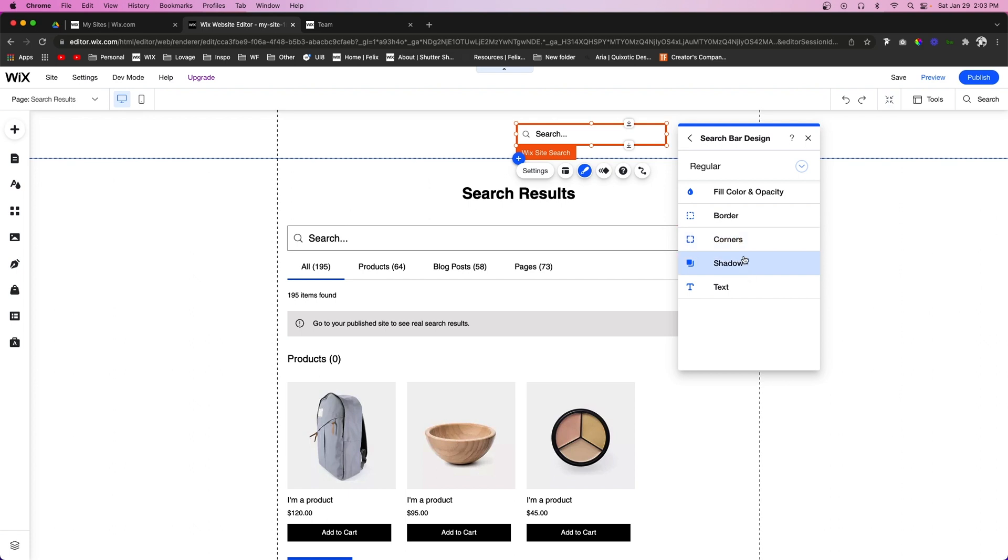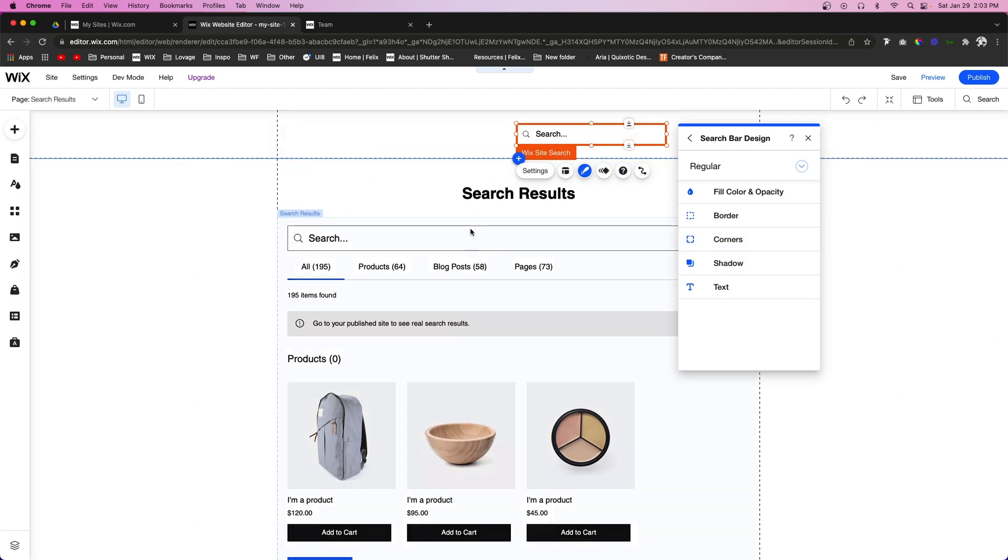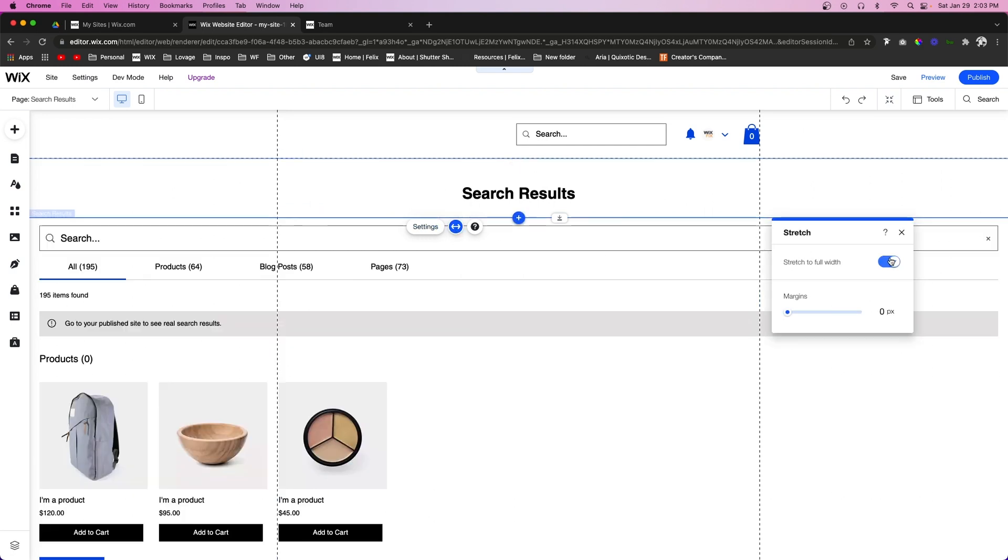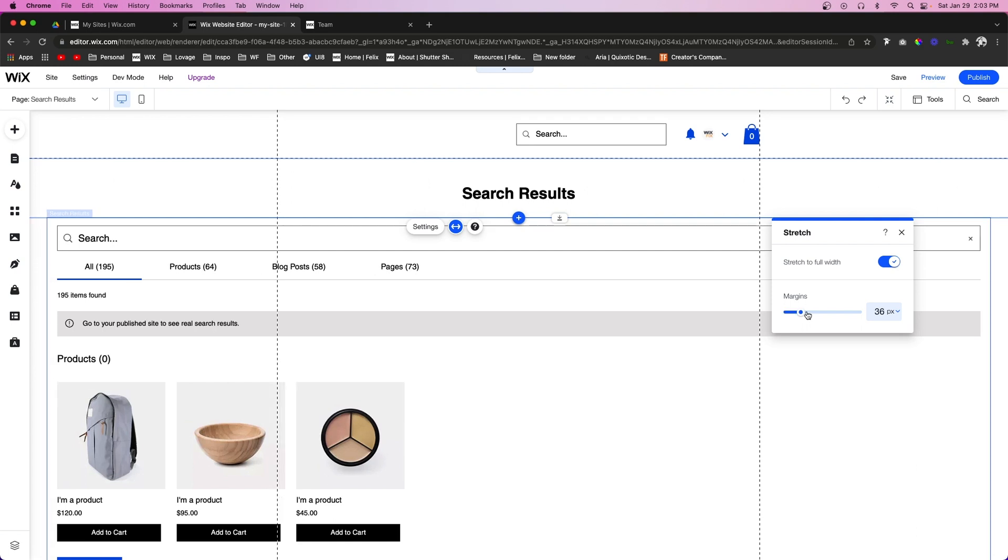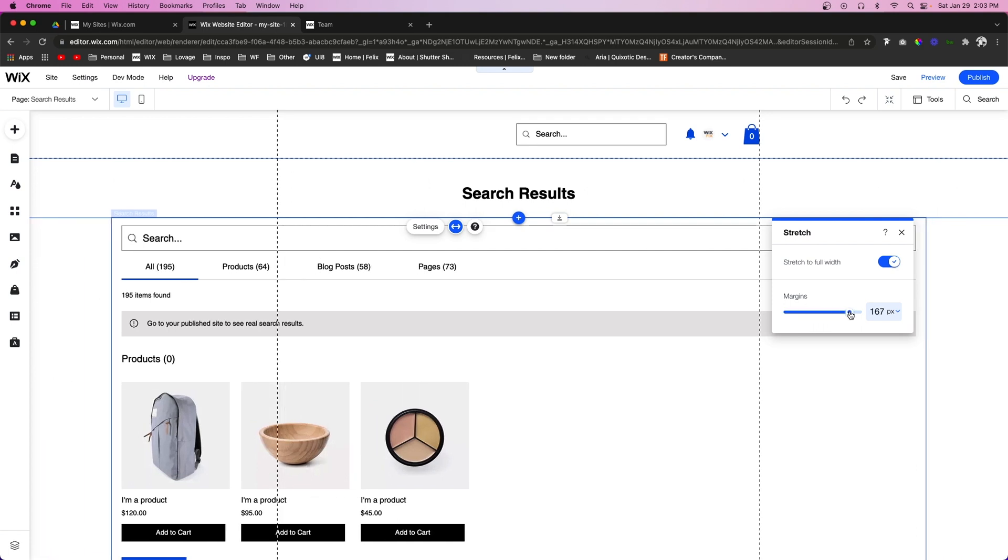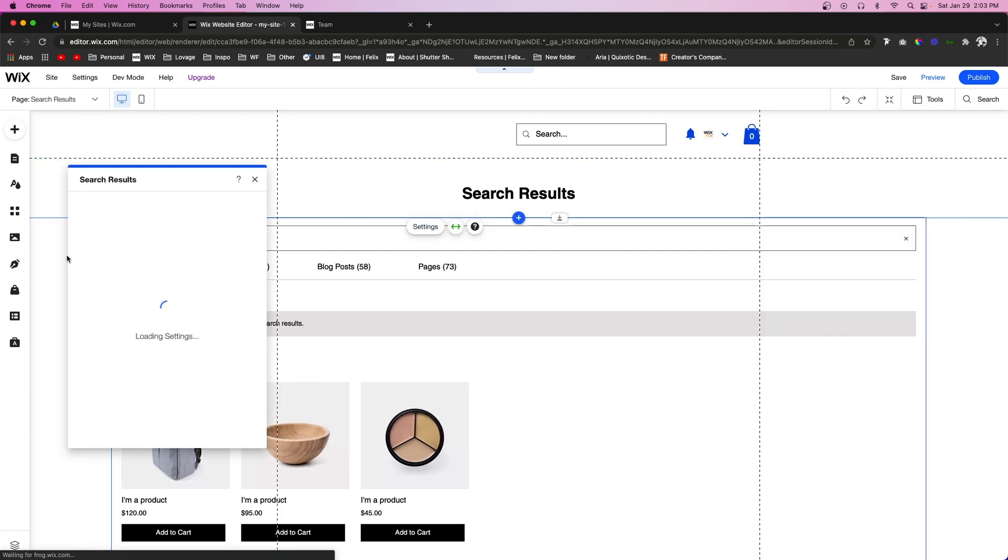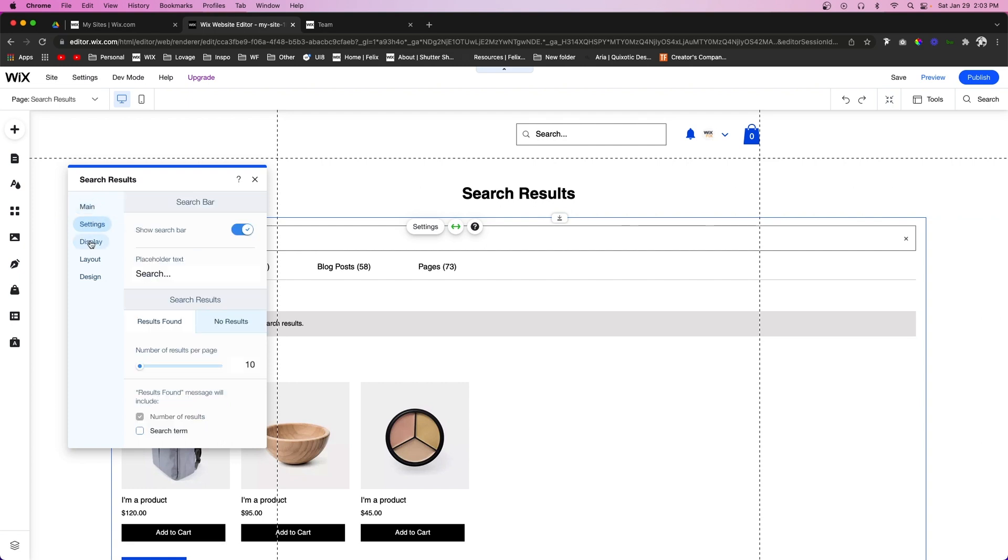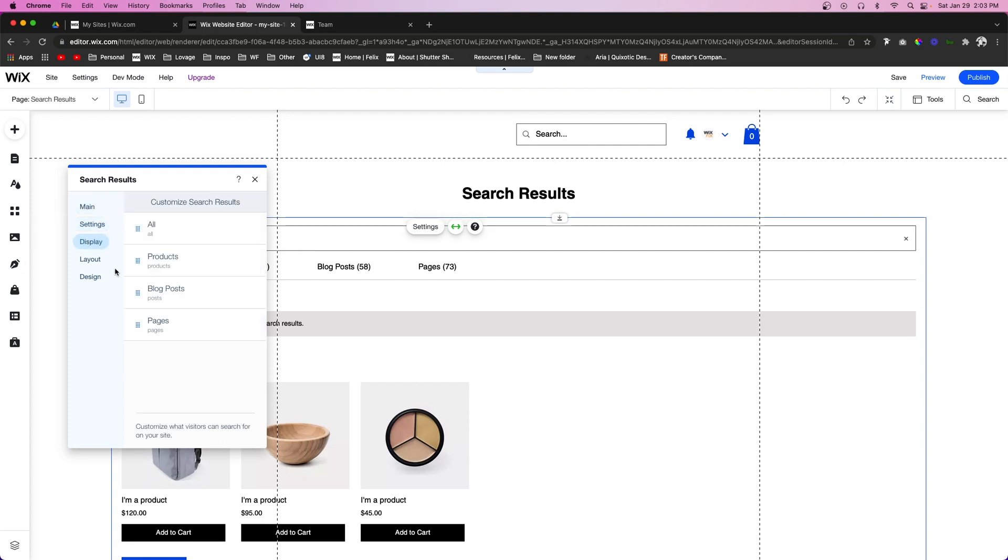And if we come to the search results page, just like anything else we can actually stretch this one to be the full width of the screen if we want, and we can add some margins to bring it in a little bit. And we can press Settings to again edit the design to show what to display here and all that kind of stuff.